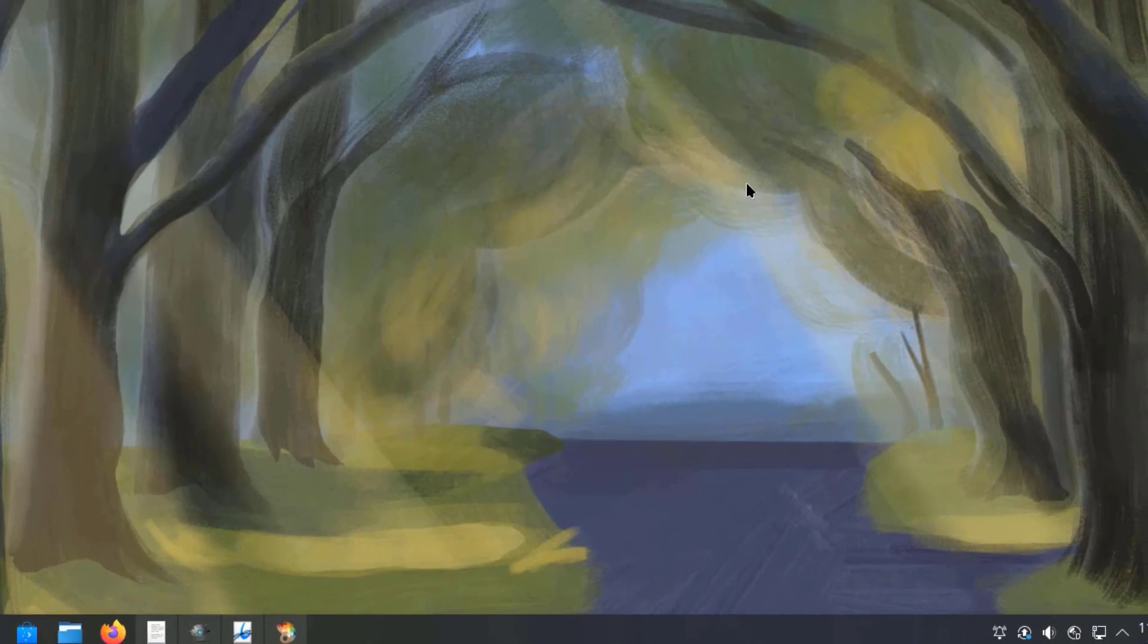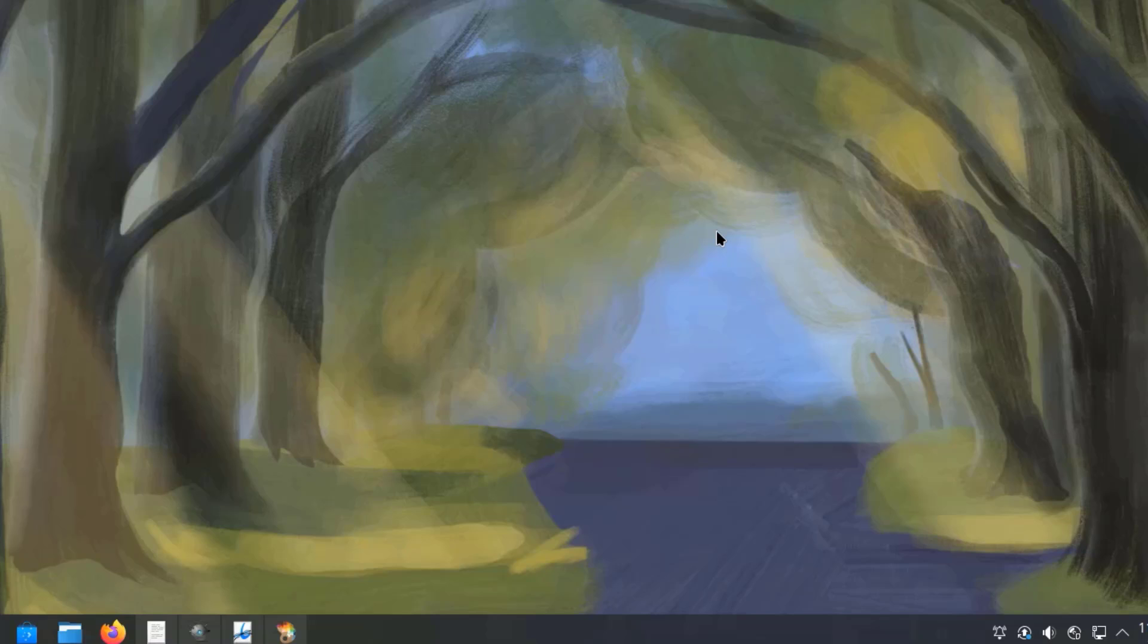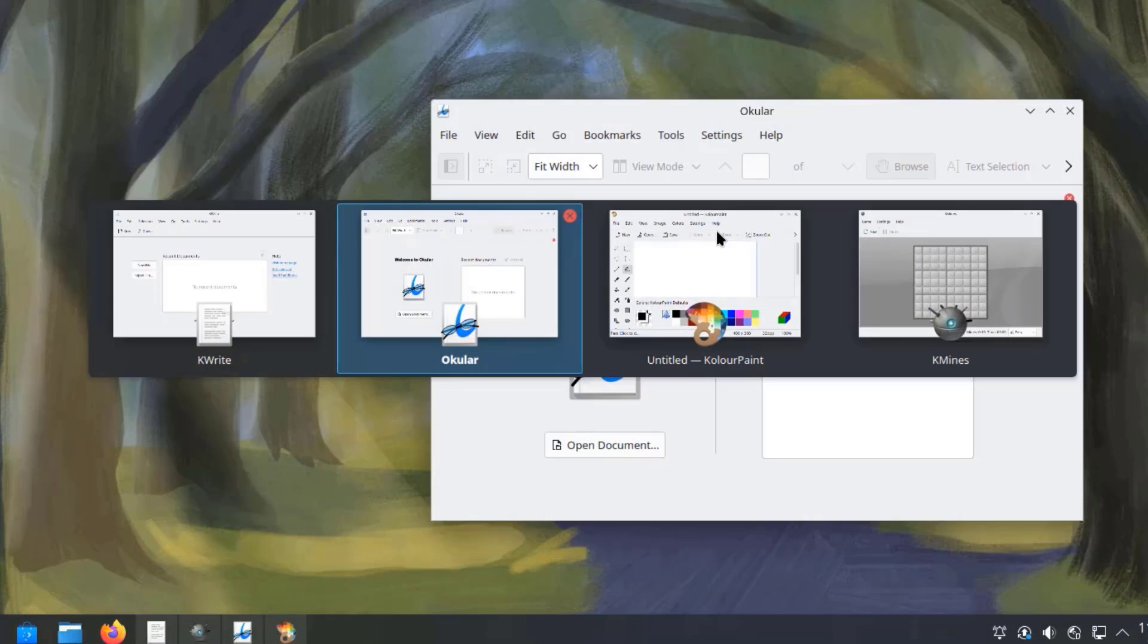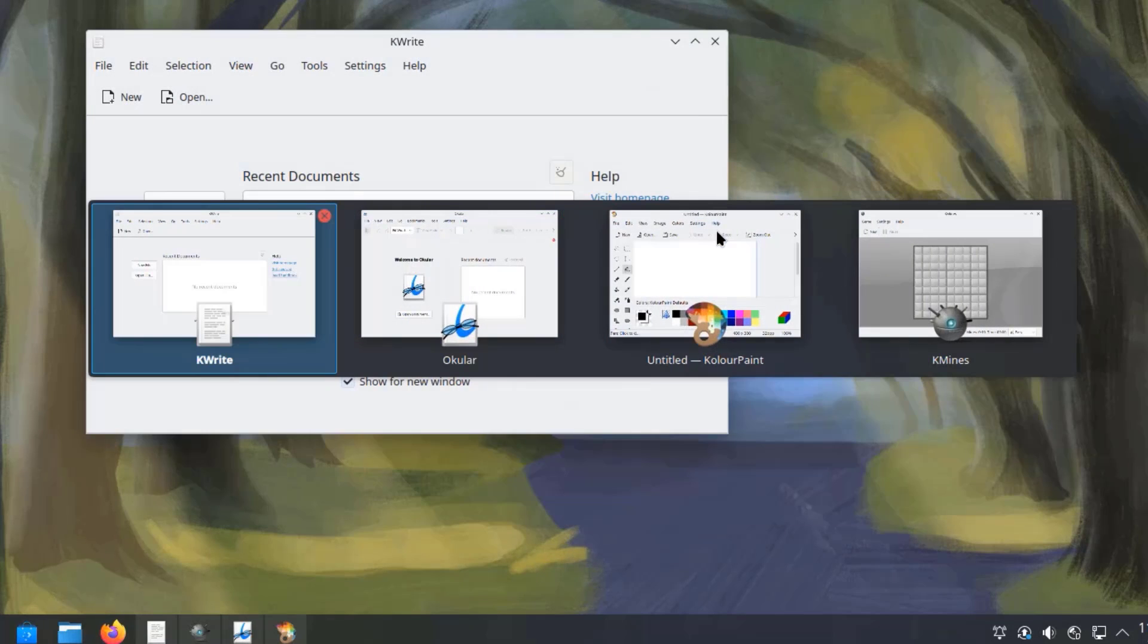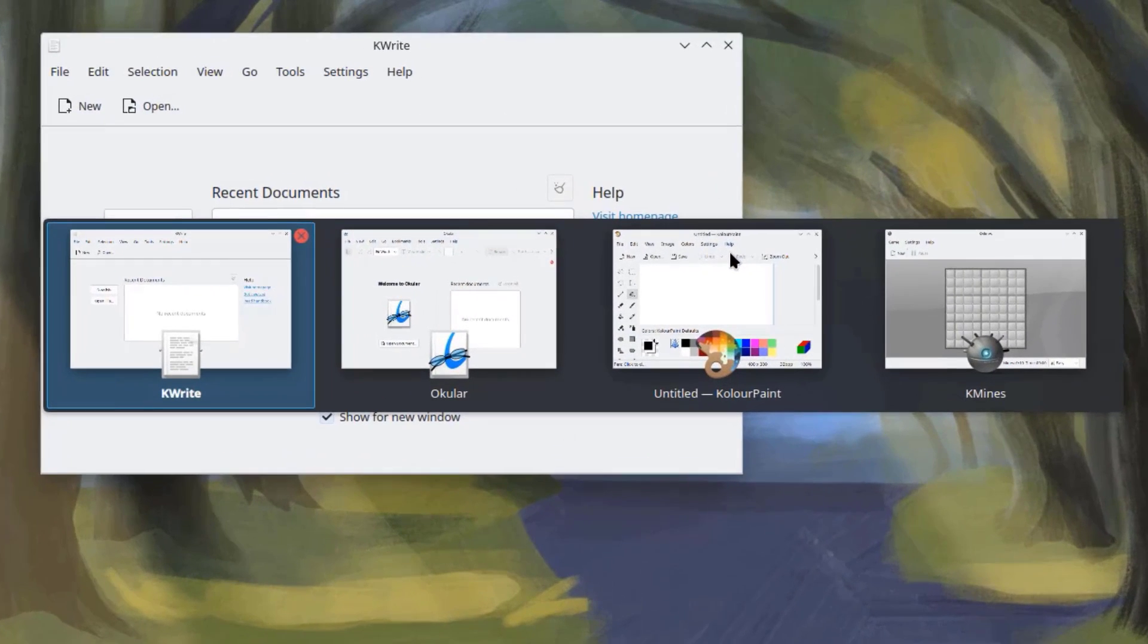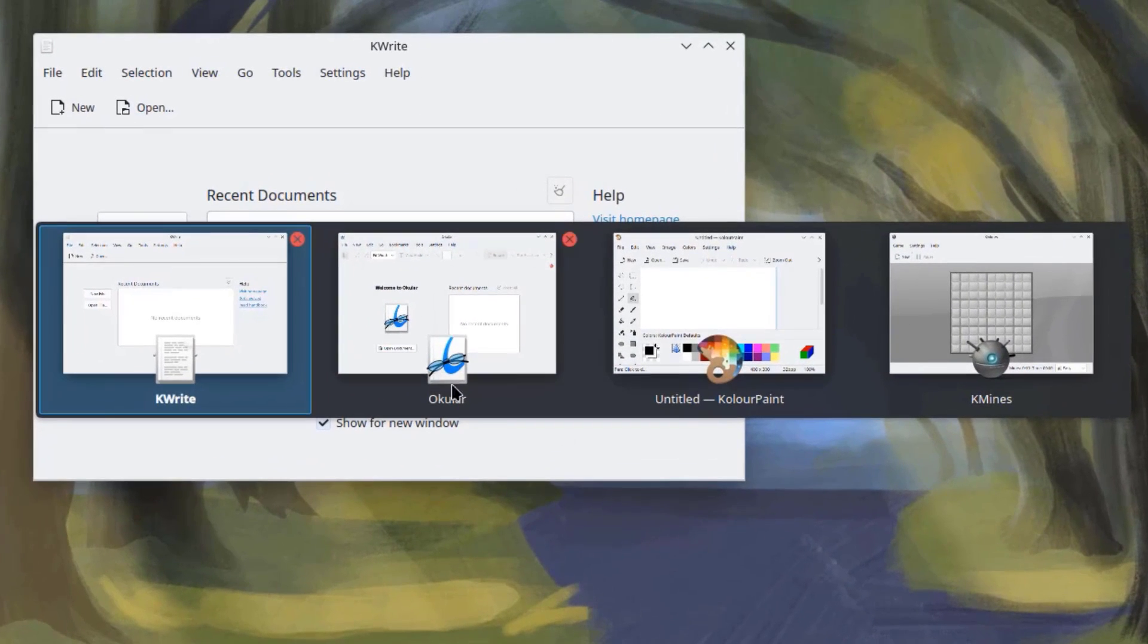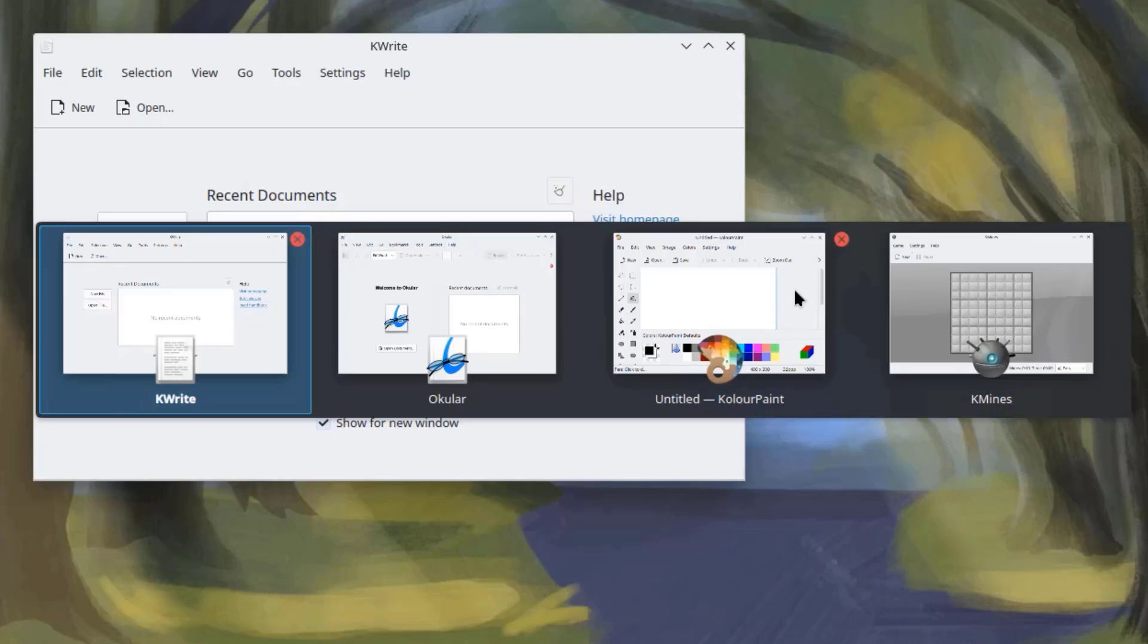And they are minimized on the panel. On the keyboard, I have to hold down the Alt key and the Tab key. And I can see all the apps that are open and minimized on the desktop.